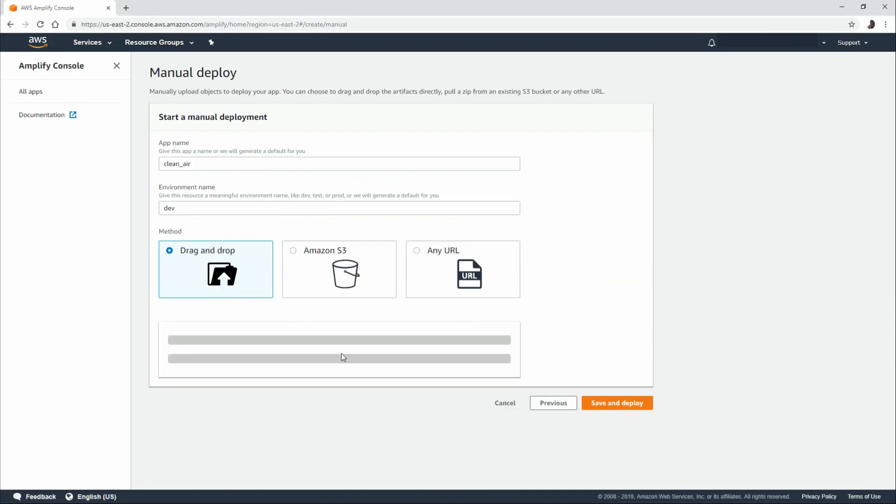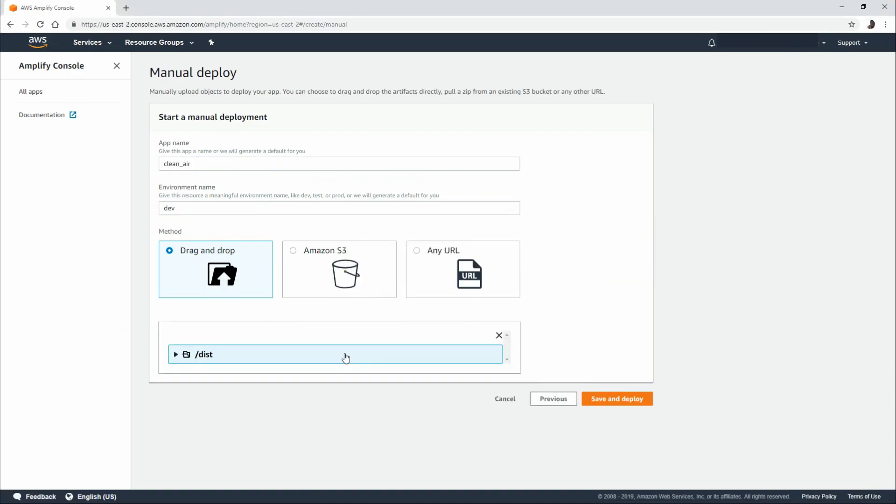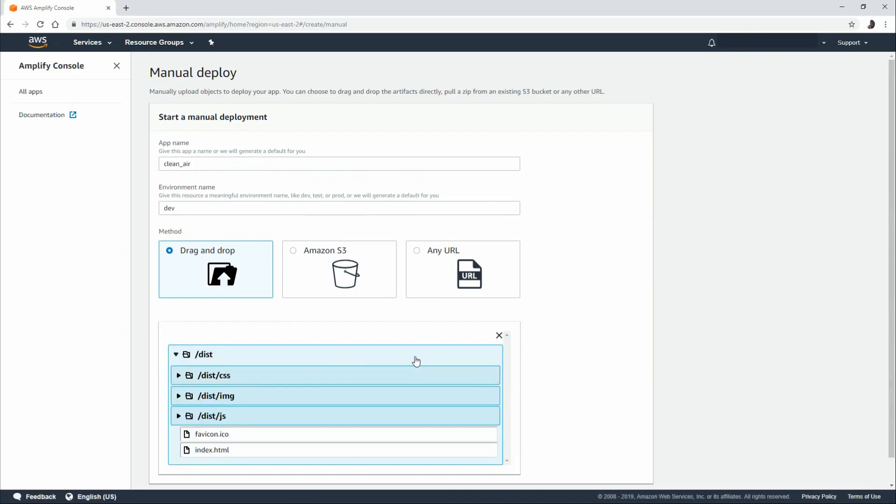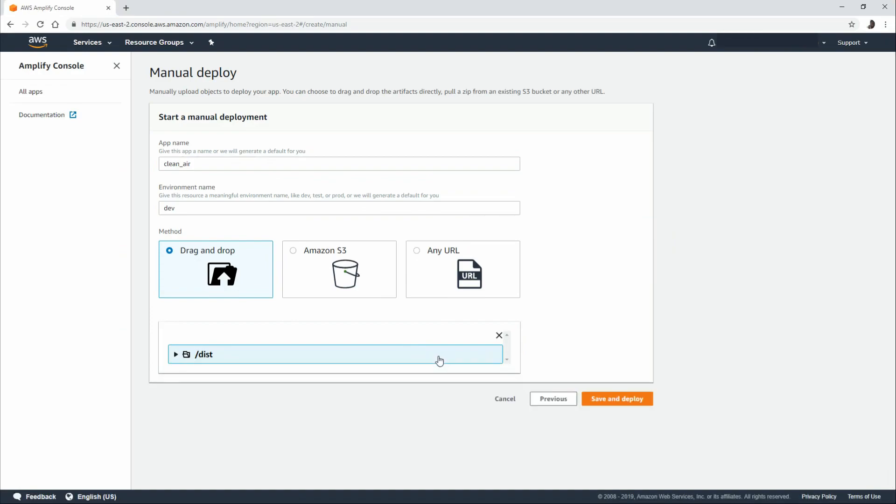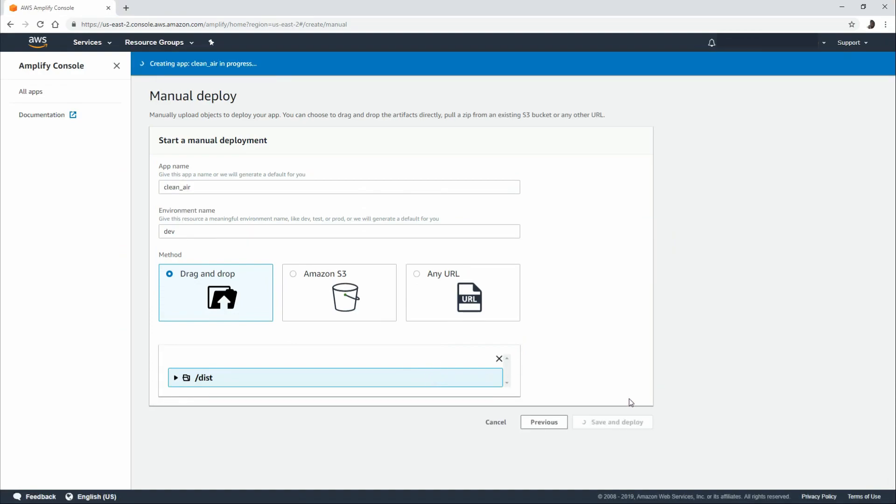I'm going to grab my build folder and just drag it and drop it into this area. And then I can click on the folder and see the contents of that folder. Everything looks good. So I'm going to click save and deploy.